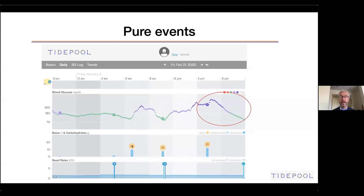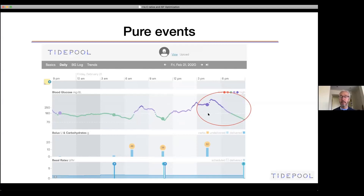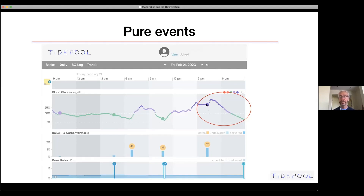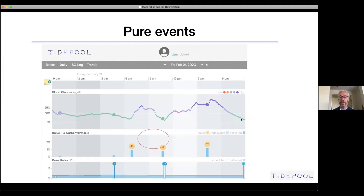Here's another event. It's not completely pure, but we have a one-hour steady CGM trace preceding it. There's a single bolus that's a combination — part for carbs and part as a correction because her blood sugar was high. Combined, it's still a single bolus, and then nothing else happens for the next five hours. At the end of five hours the blood sugar starts to go steady, meaning the effect of this bolus finished at about four and a half hours.